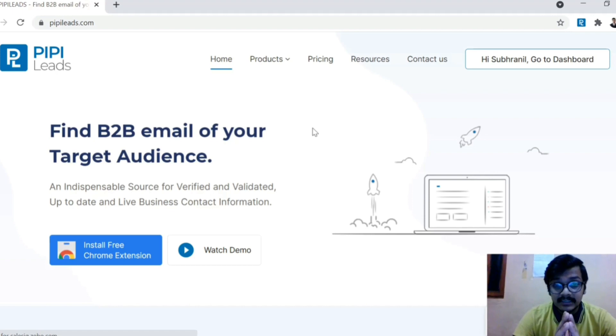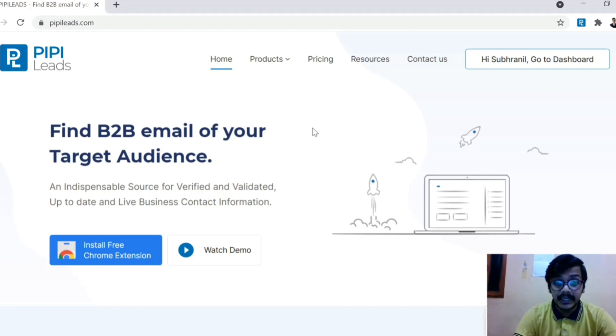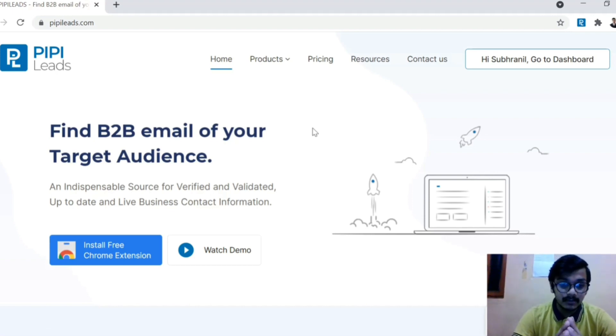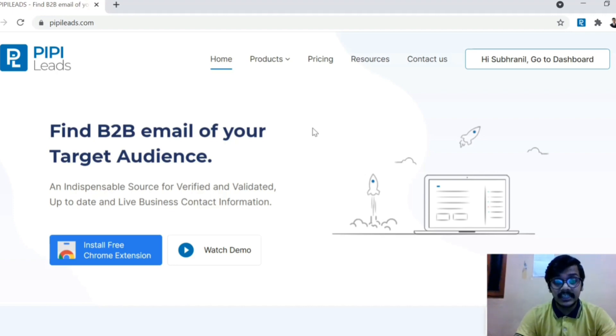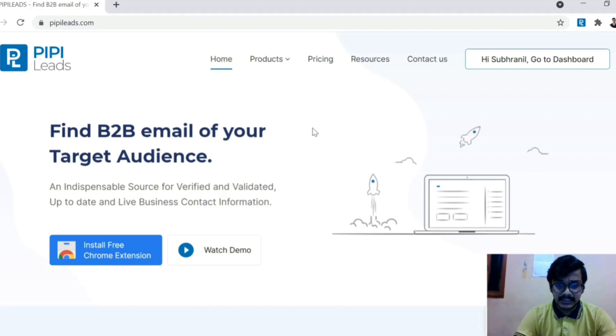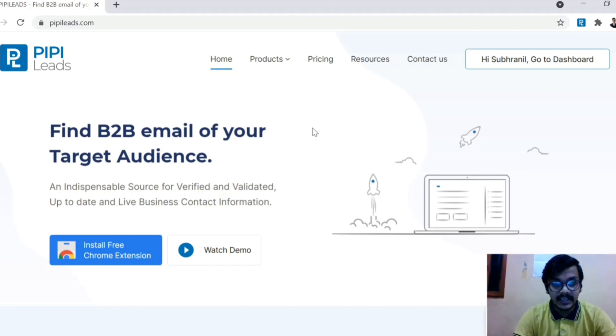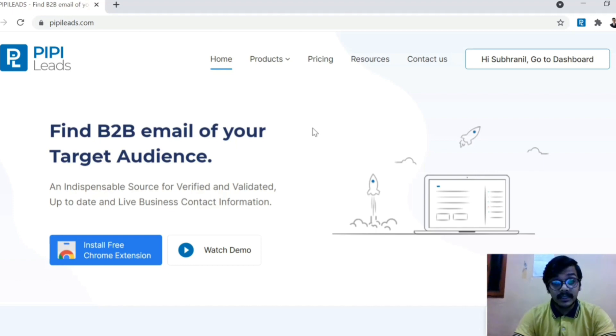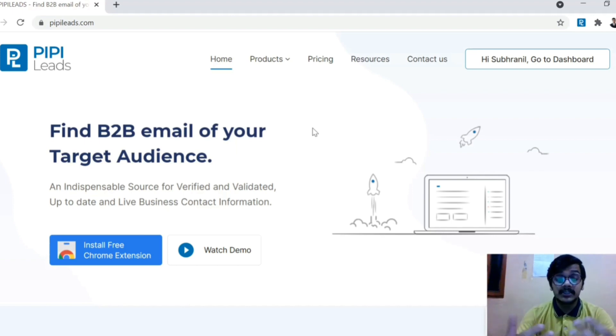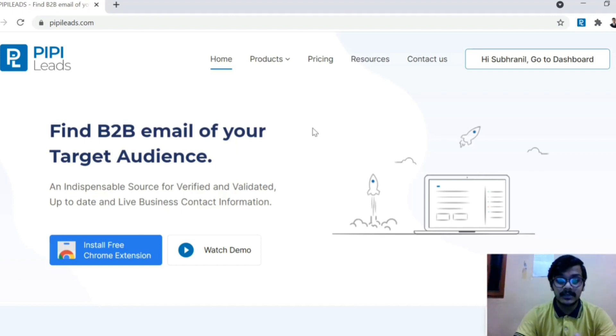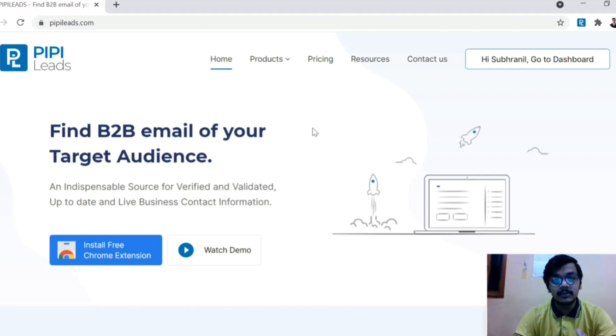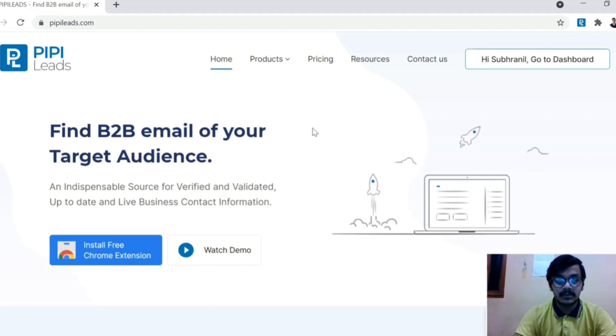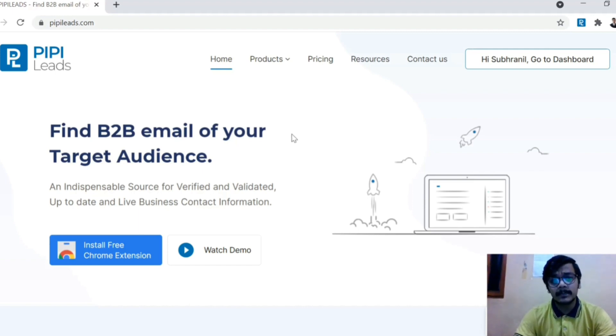So guys, this is basically a paid tool but it has some free features in which you can find 50 emails easily from LinkedIn. If you are a beginner and if you want to explore this, I recommend that you try the free version first. Okay, basically, if you have more budget available, then you can use the basic version of PIPI Leads.